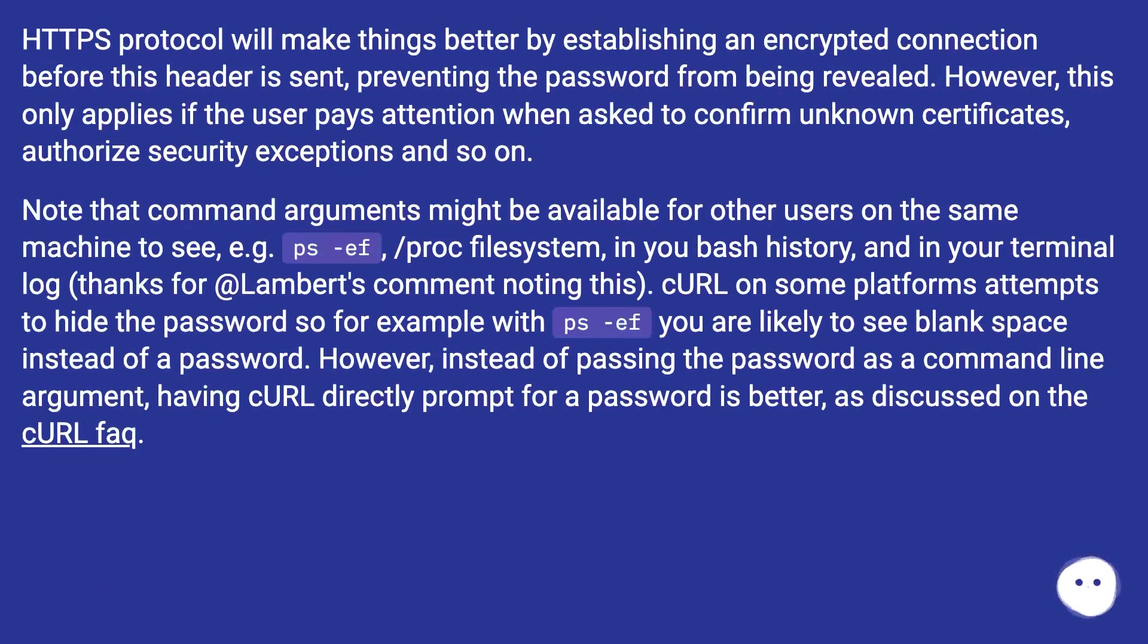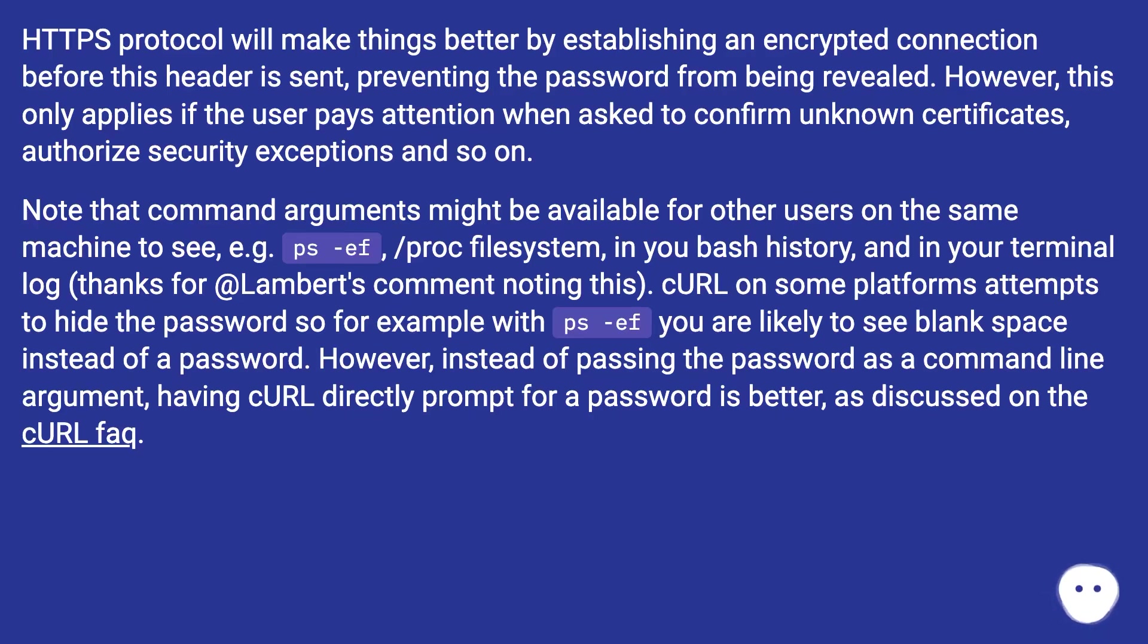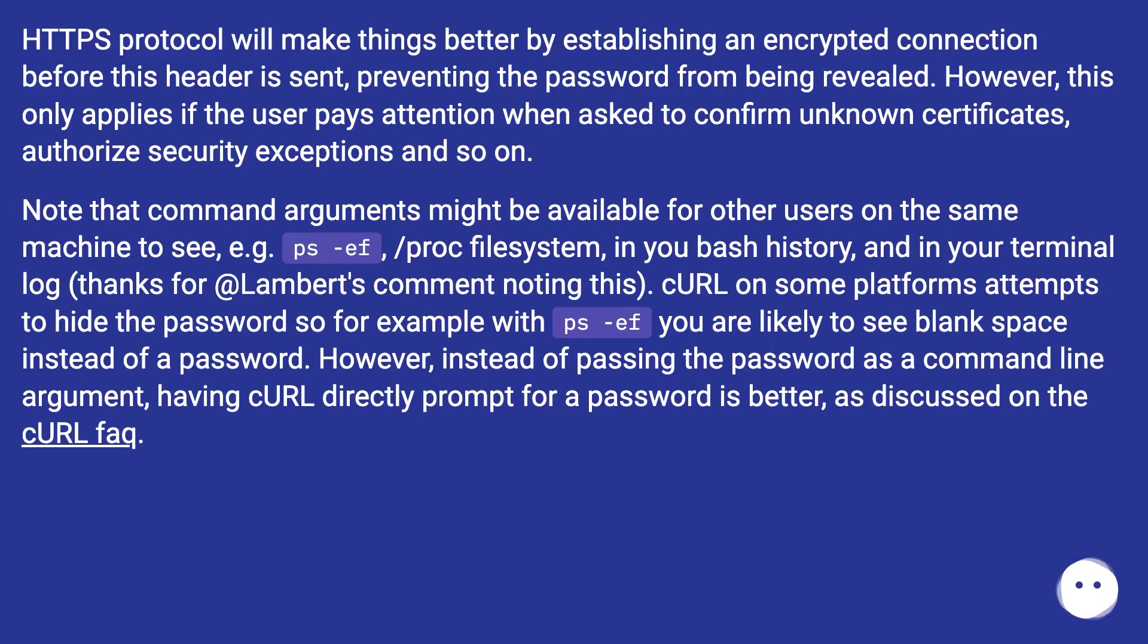HTTPS protocol will make things better by establishing an encrypted connection before this header is sent, preventing the password from being revealed. However, this only applies if the user pays attention when asked to confirm unknown certificates, authorize security exceptions and so on.